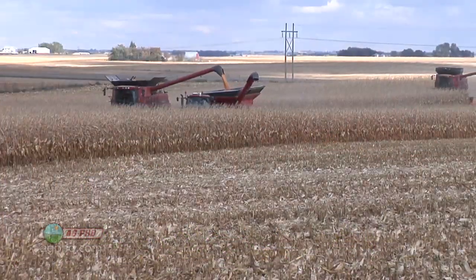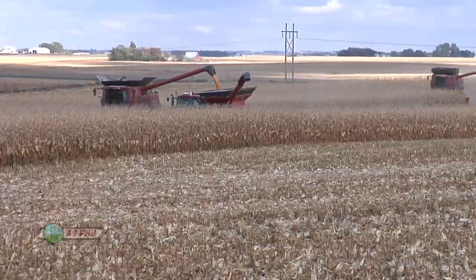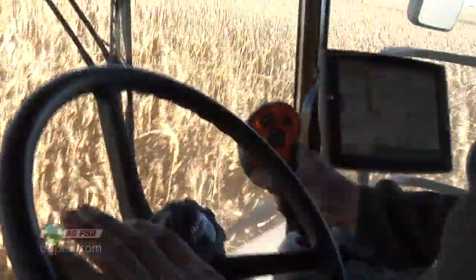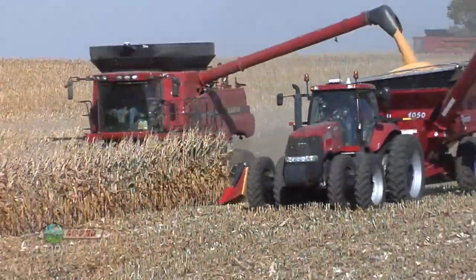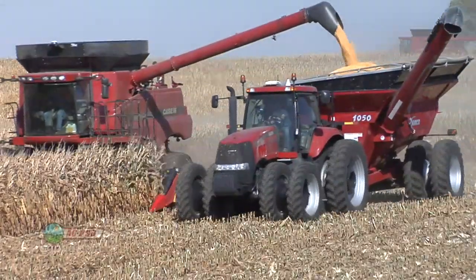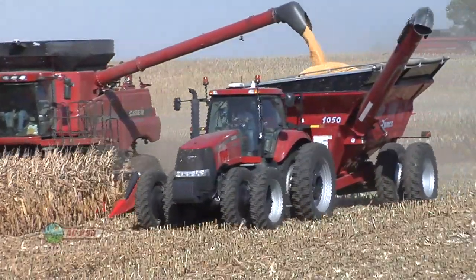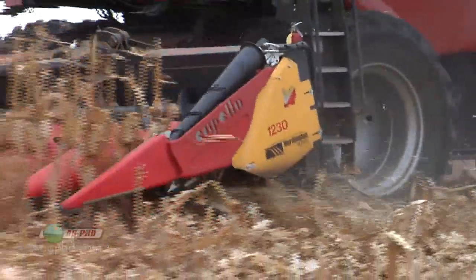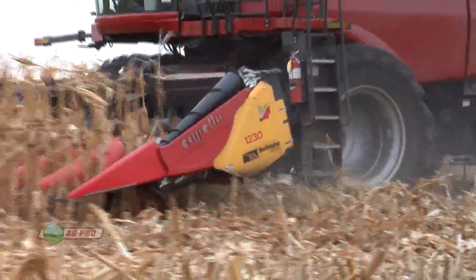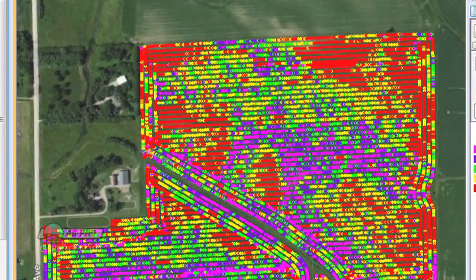As farmers combine or harvest their field, most combines now are equipped with yield mapping technology. So as they're driving that combine through the field, they can watch how their yield varies as they go up and down hills or across different soil types. And at the end of the season, the farmer can print out yield maps.